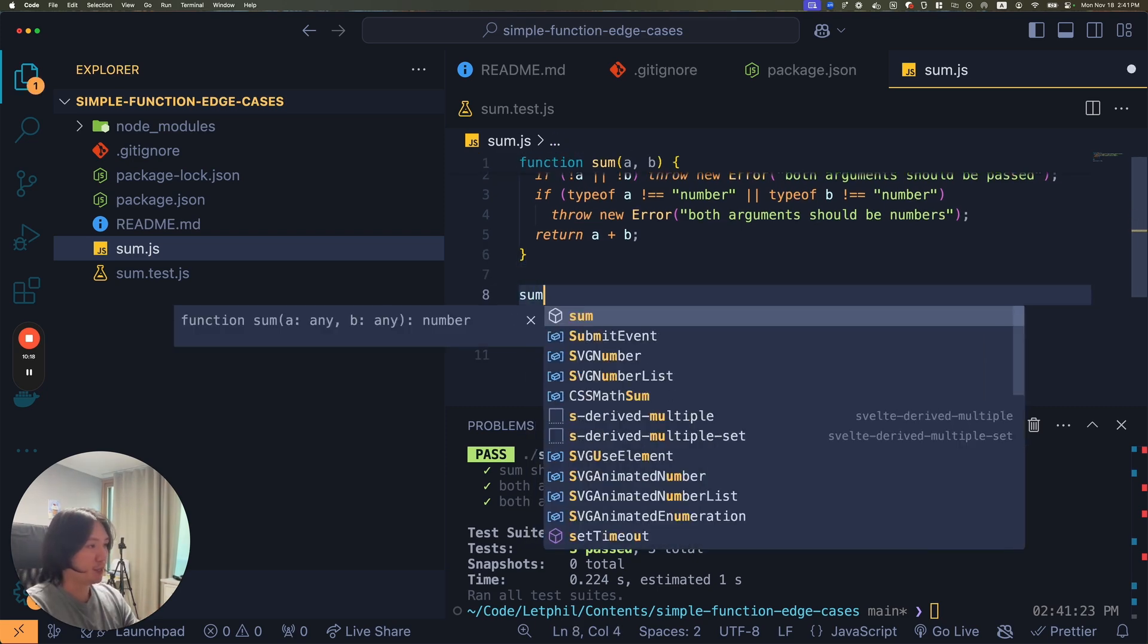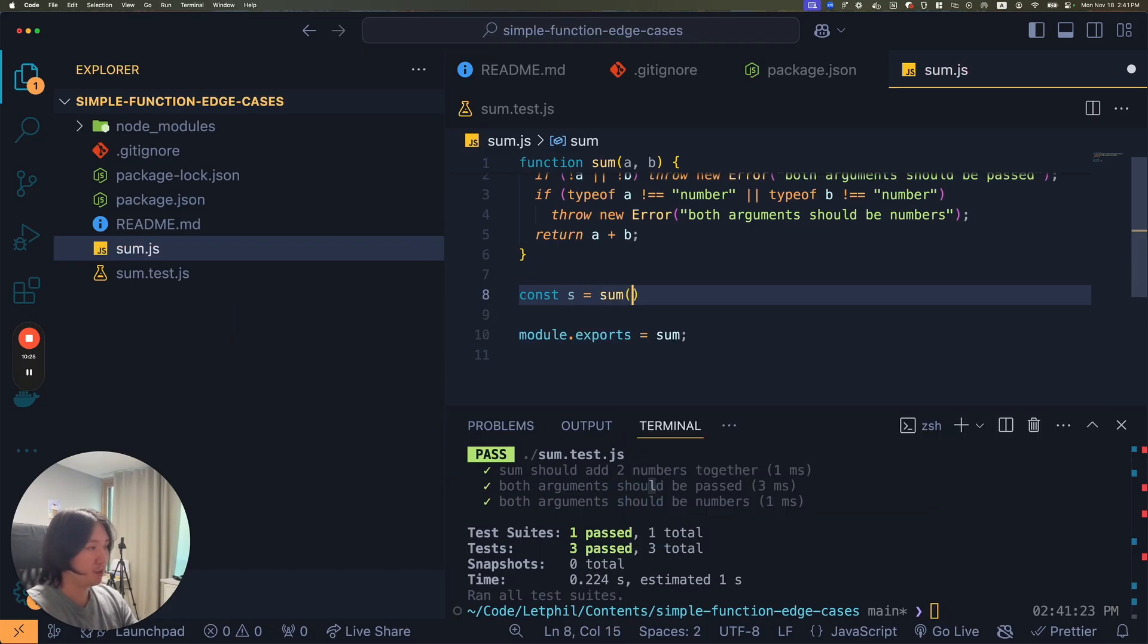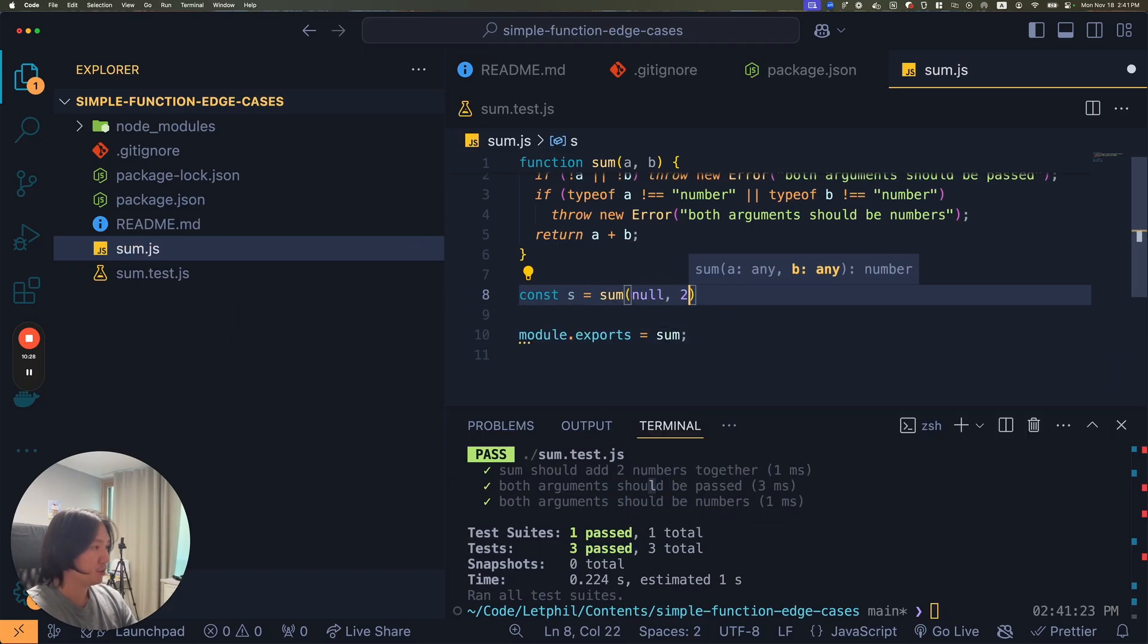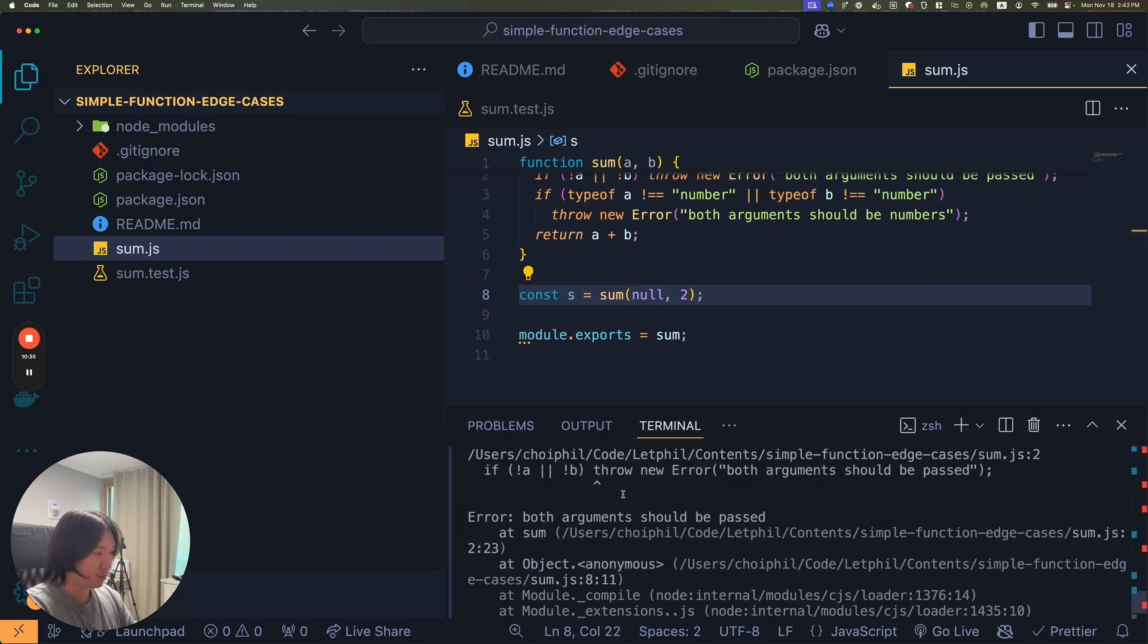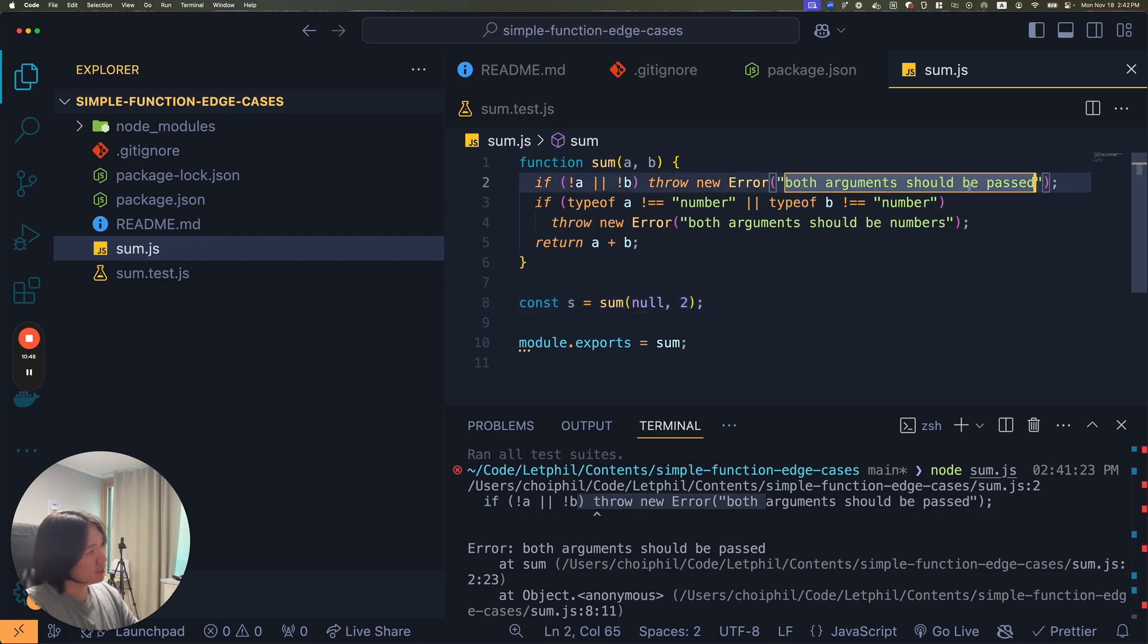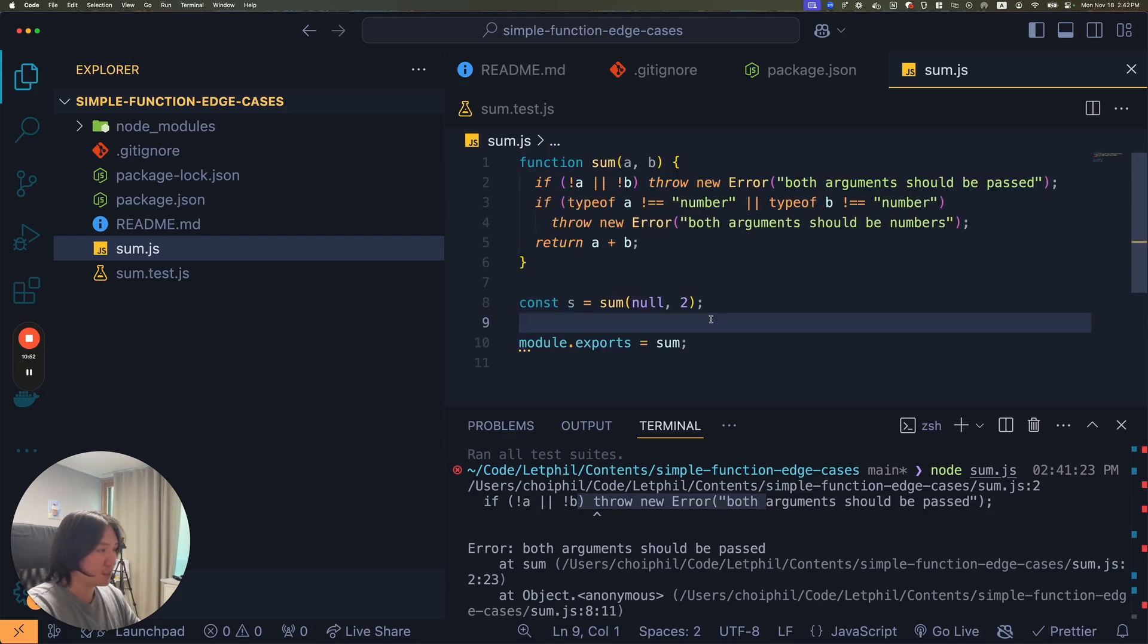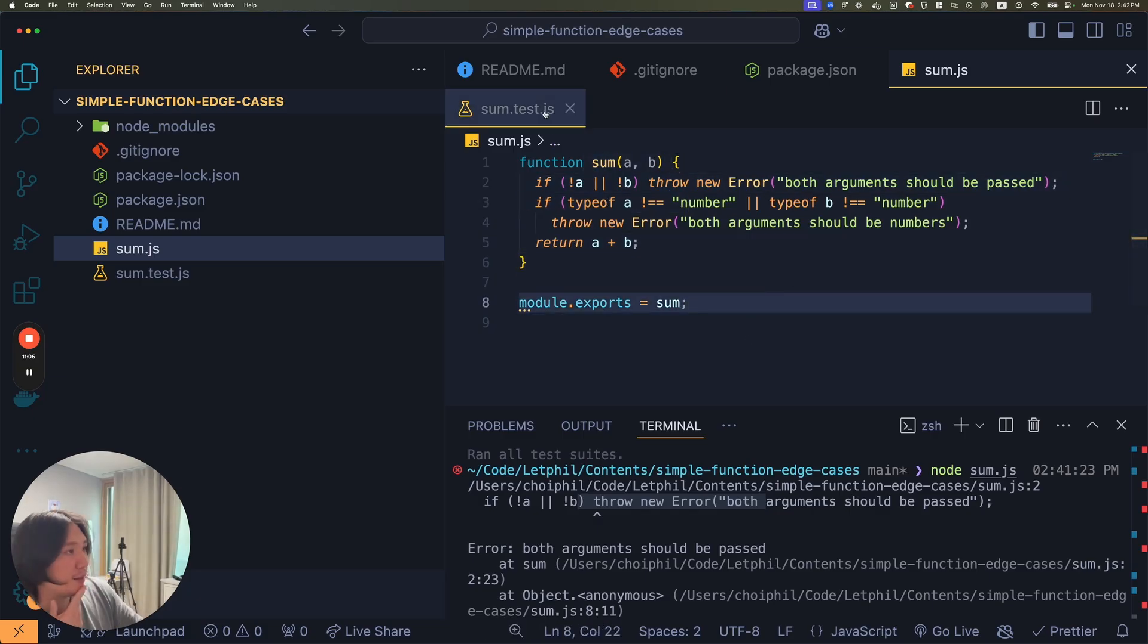I could run sum on like s equals sum on like null and two. And if I ran node sum.js, it should throw the right error. Both arguments should be passed. I guess it was passed but it was null because it's a falsy value, but both arguments should be passed and be valid. That's kind of how you'd make this code very foolproof.